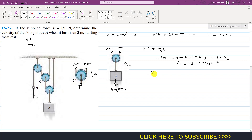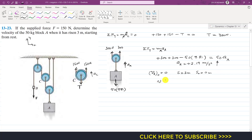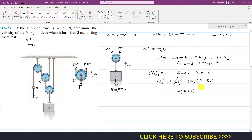The initial velocity of block A is zero — it starts from rest — and it travels a distance s of 3 meters. Using the kinematic equation: v_A² equals u² plus 2 times a_A times (s minus s₀), we substitute u equals 0, a_A equals 2.19, and s equals 3 meters.